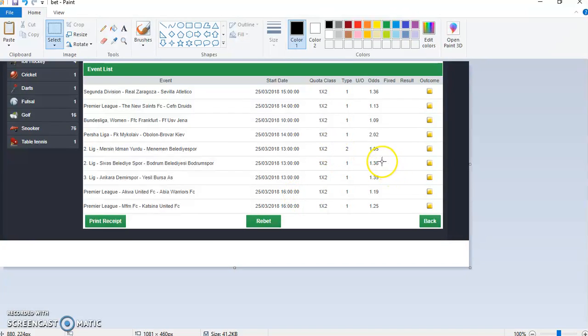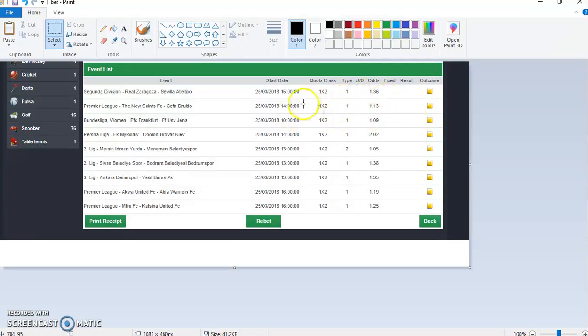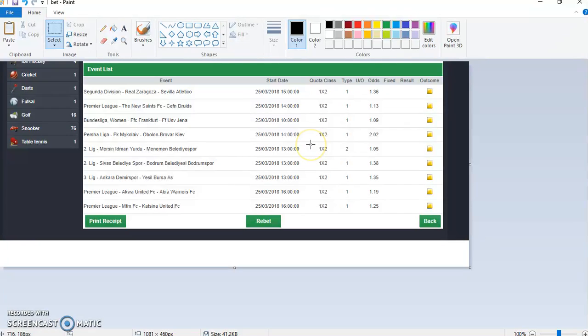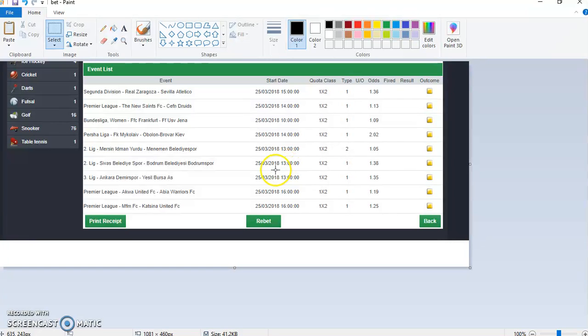What I do is bet all of these games single. Like this one I bet it separate, this one separate, this one separate. Because if you put everything together all at once, it's better if you bet them single and see what you get out of it.